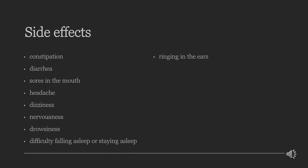Some common side effects of ketoprofen are constipation, diarrhea, sores in the mouth, headache, dizziness, nervousness, drowsiness, difficulty falling asleep or staying asleep, and ringing in the ears. In October 2020, the US Food and Drug Administration (FDA) required the drug label to be updated for all non-steroidal anti-inflammatory medications to describe the risk of kidney problems in fetuses that result in low amniotic fluid. They recommend avoiding NSAIDs in pregnant women at 20 weeks or later in pregnancy.